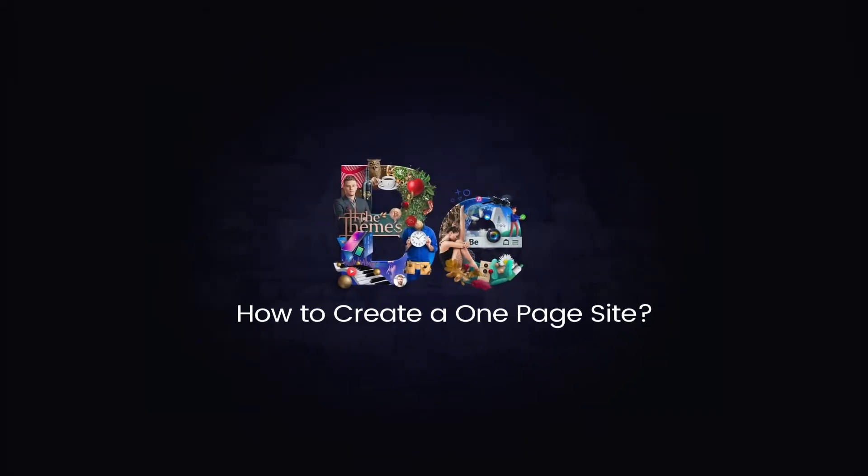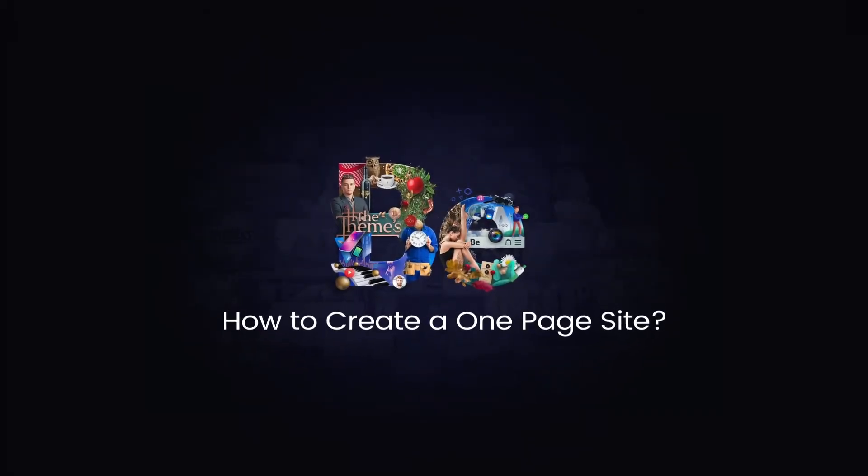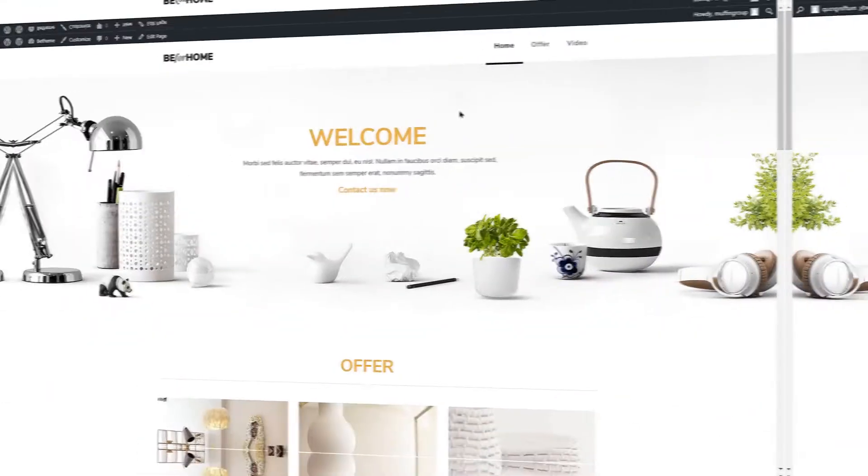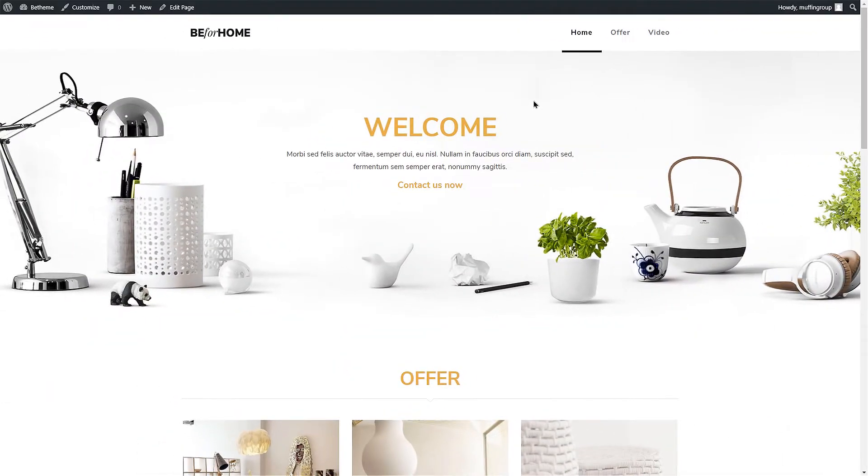In this video tutorial, you will learn how to create a one-page website using the Muffin Builder.